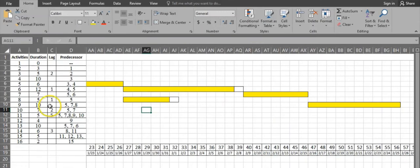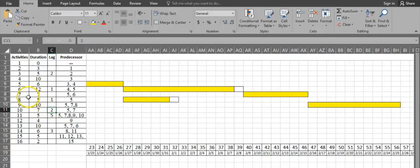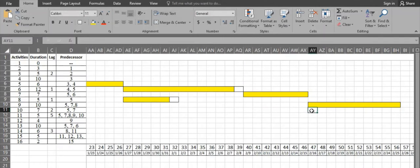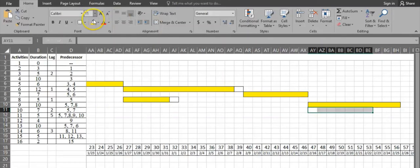Activity 10 has a duration of 7 days, 2 days lag, and two predecessors: activities 5 and 7. Activity 7 is finishing the latest, so activity 10 starts from day 47. Its duration is 7 days: 1, 2, 3, 4, 5, 6, 7, plus 2 days lag.